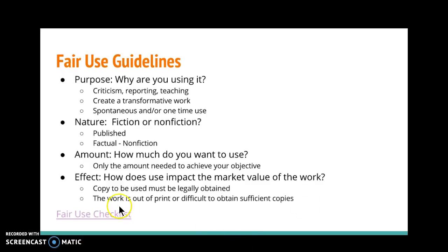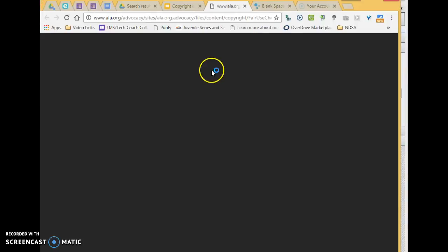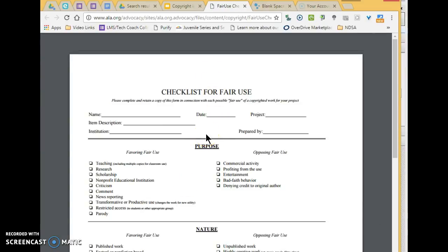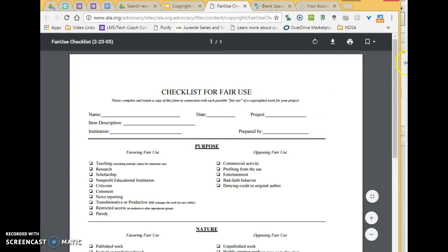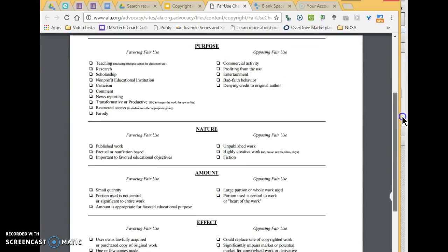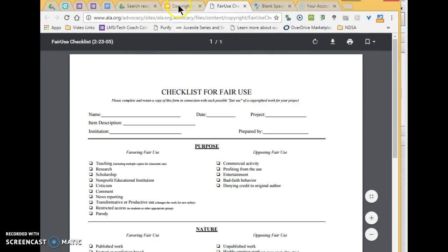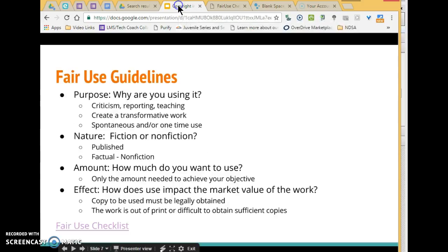There's a checklist — all links are live so you can click on it. On the left-hand side is what favors fair use; on the other side, what does not. If you have a question, you can use this form to figure it out. You can always come to me, and I'll do some research online, probably call some people, and let you know.